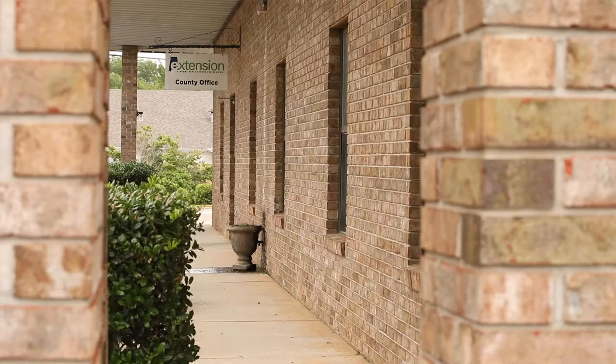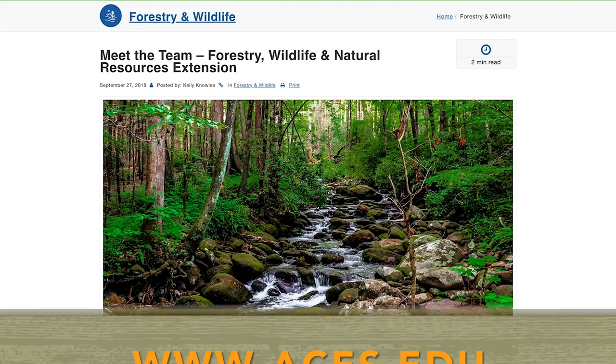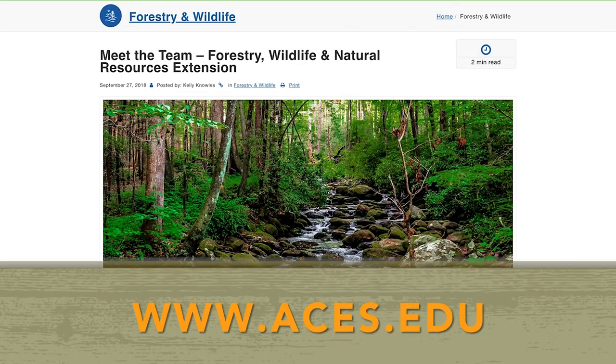For more information, contact your local Extension office or visit our website at aces.edu.